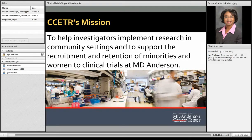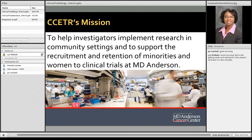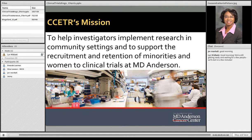I work in the Department of Health Disparities Research in a center called the Center for Community Education and Translational Research. Our center is formed to help investigators implement research in community health settings and support the recruitment and retention of minorities and women to clinical trials at MD Anderson. My role specifically involves connecting researchers with community groups, assisting with education programs, program development, participation navigation activities, and working with community advisory boards.